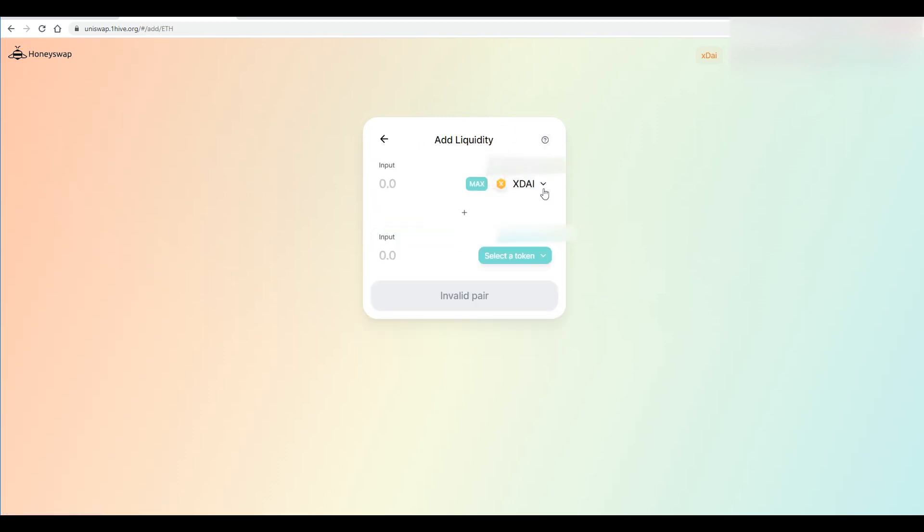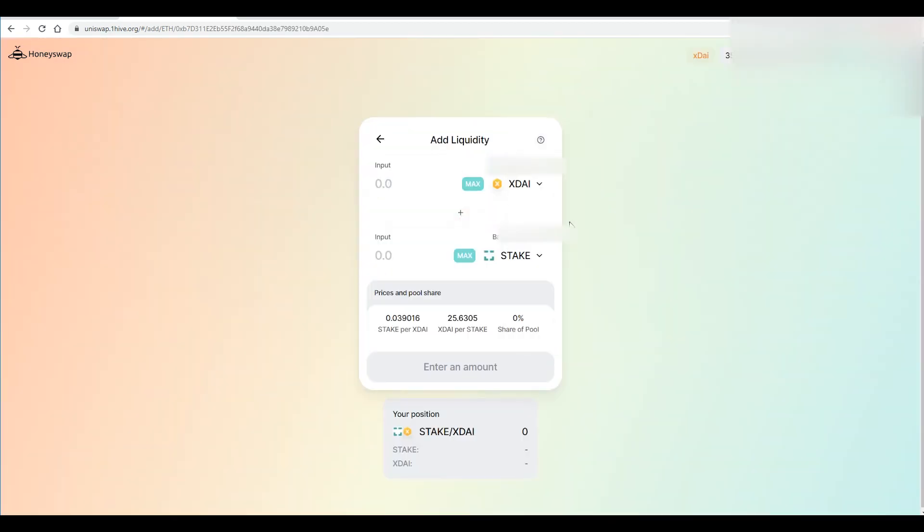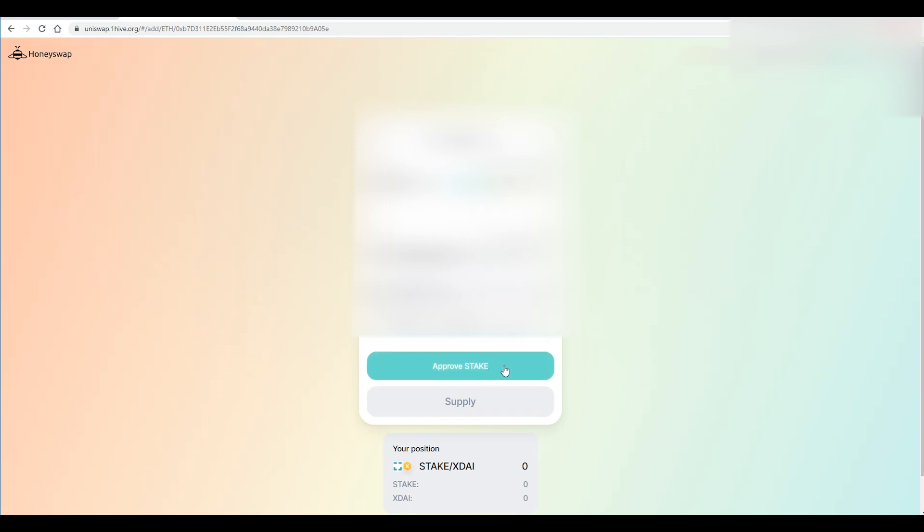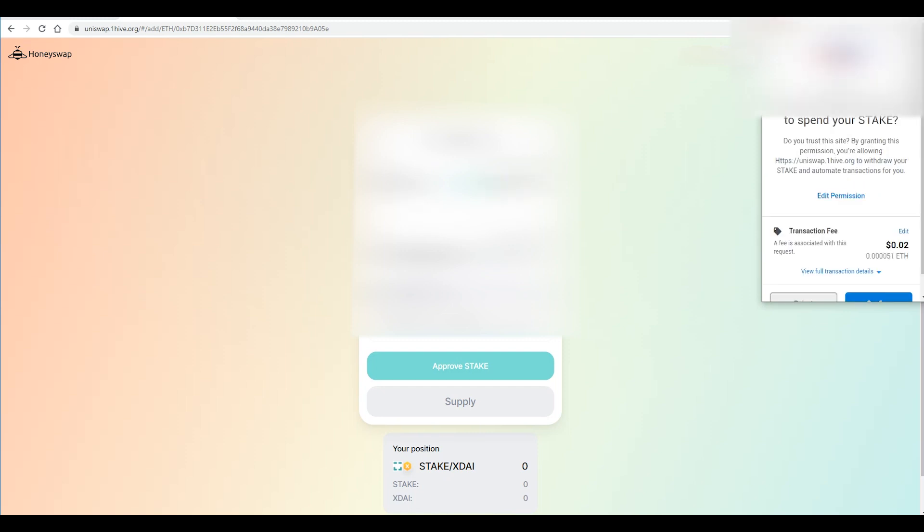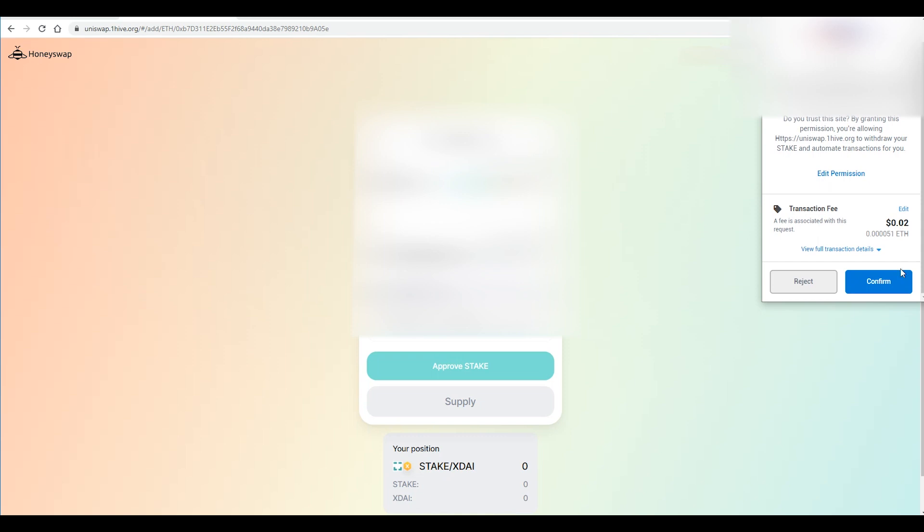And we want to select the STAKE token okay and we just want to do max stake and approve and approve the stake also. Again you can't go to the full amount of whatever your balance is as it does have a transaction fee. As you can see right now it's super super low still so that's awesome.